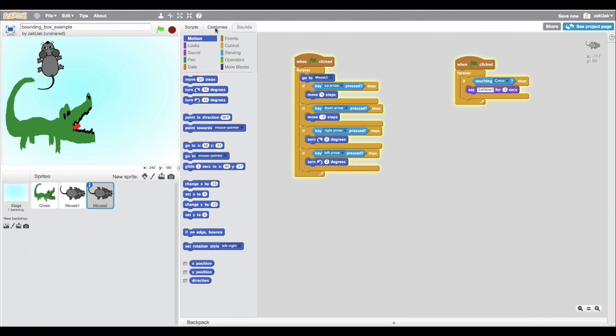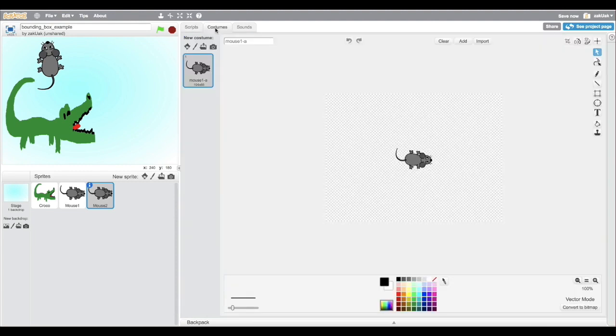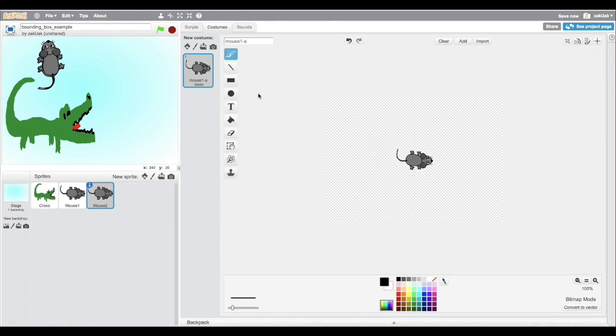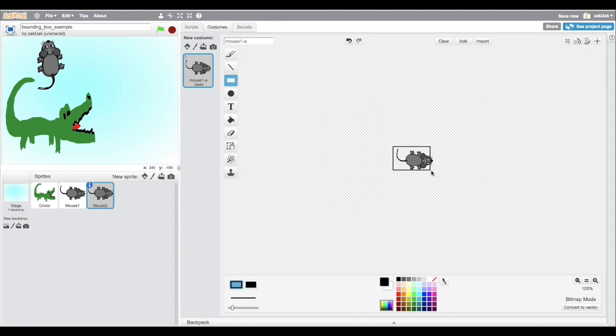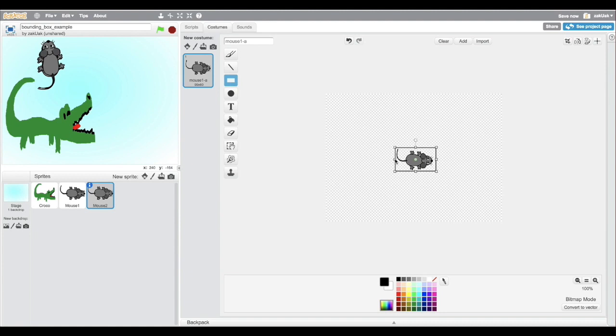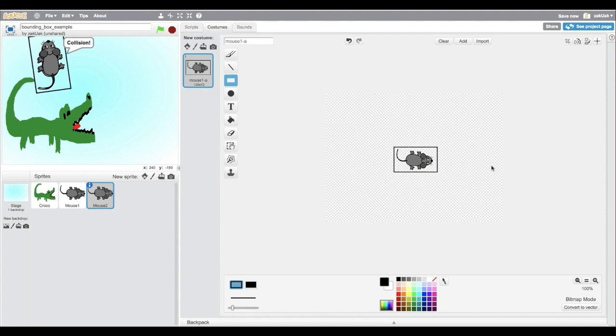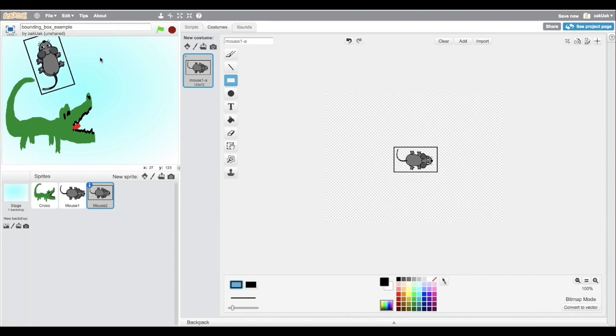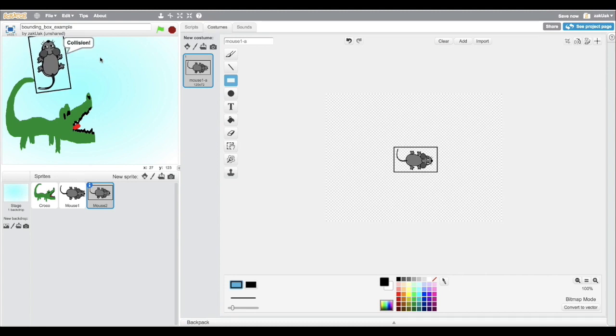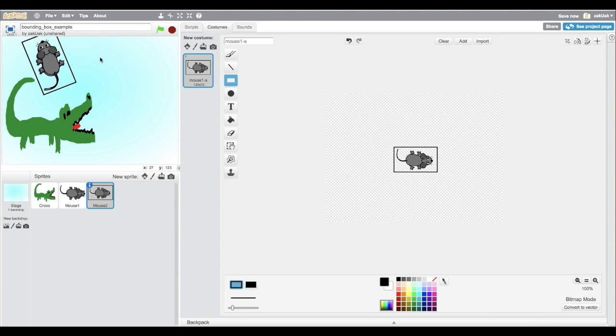Now let's go to the costumes and make another trick. So here I made a box around my mouse. And you see when the collision happens now? When the crocodile tail touches the mouse's box. And of course it looks weird and this box should not be visible. And here is the next step.